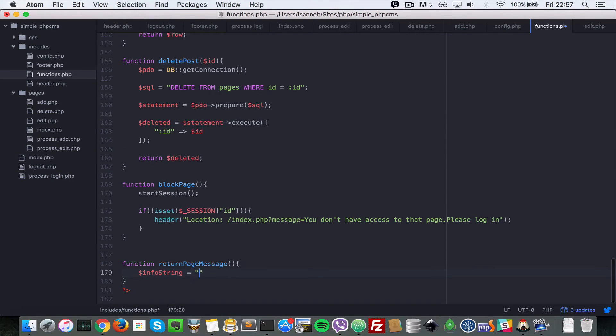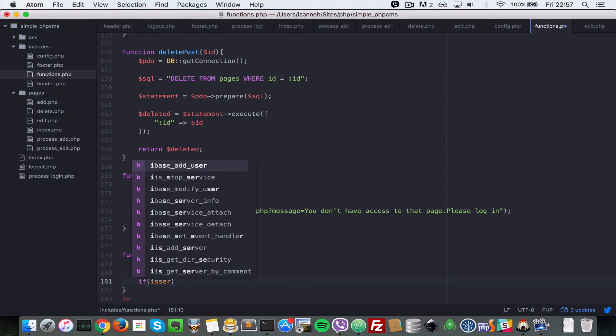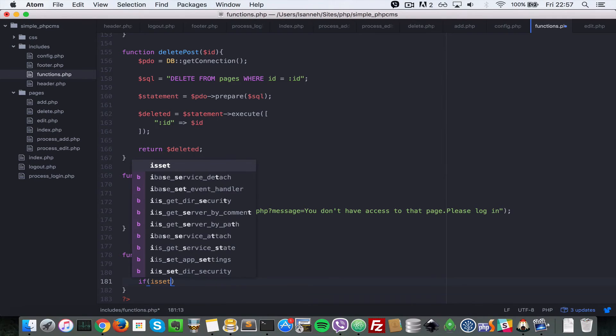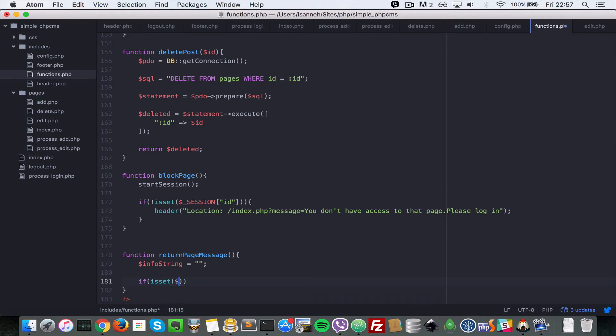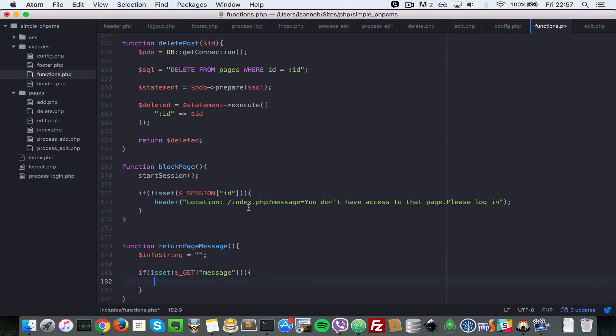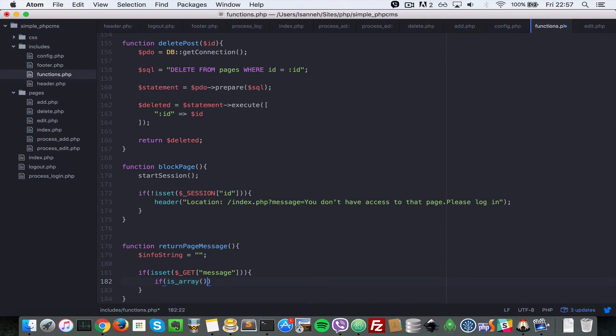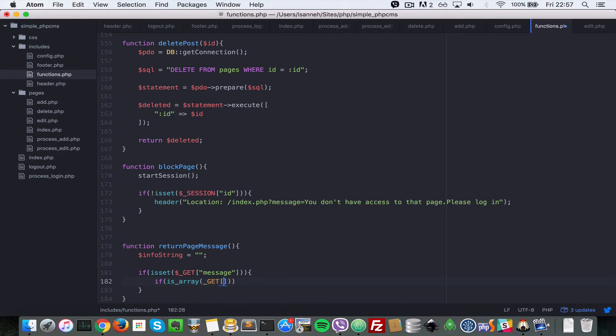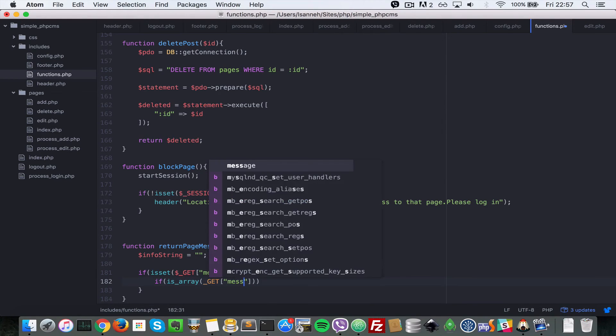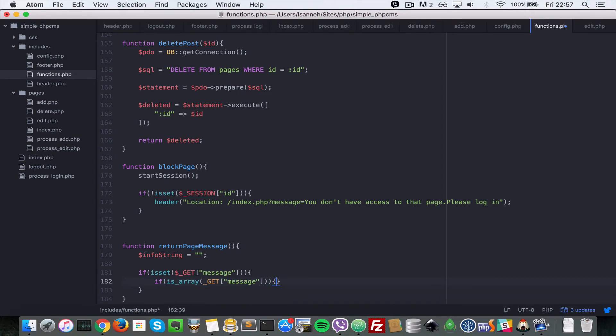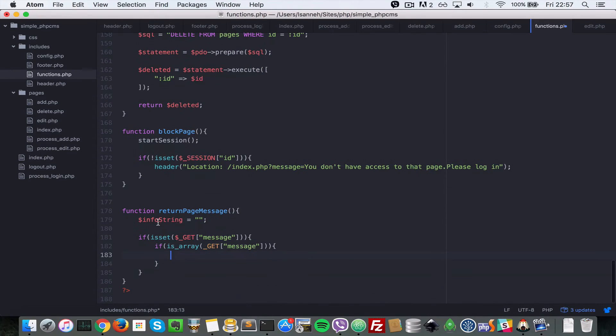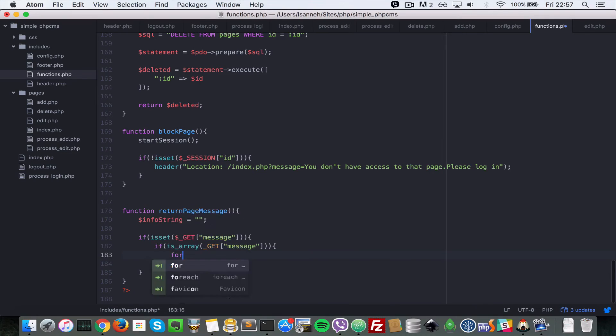Let's say if isset dollar underscore GET message. So if the message query parameter is set, we want to check if it's an array: if is_array that is dollar underscore GET message, we want to loop over it and then keep appending each of the items in there to this string. Let's say foreach.